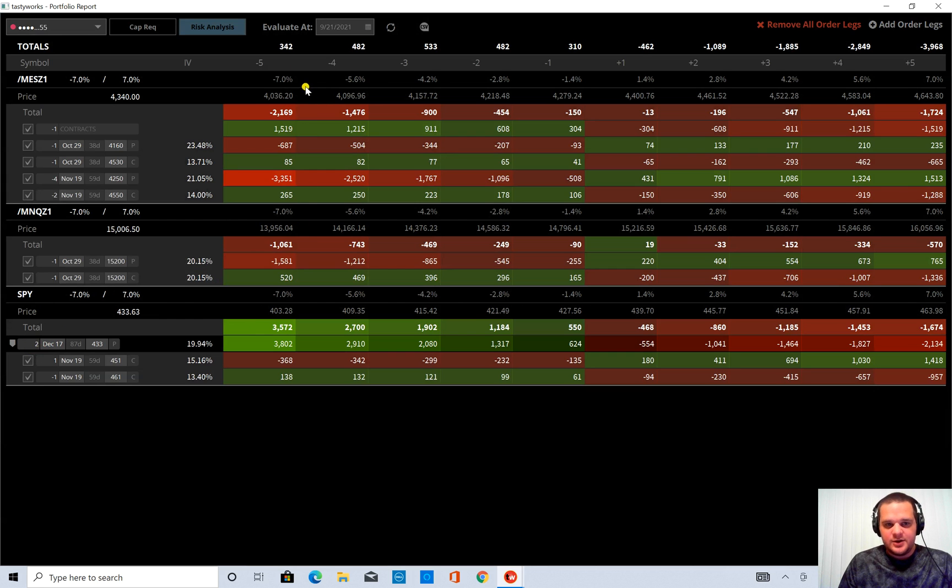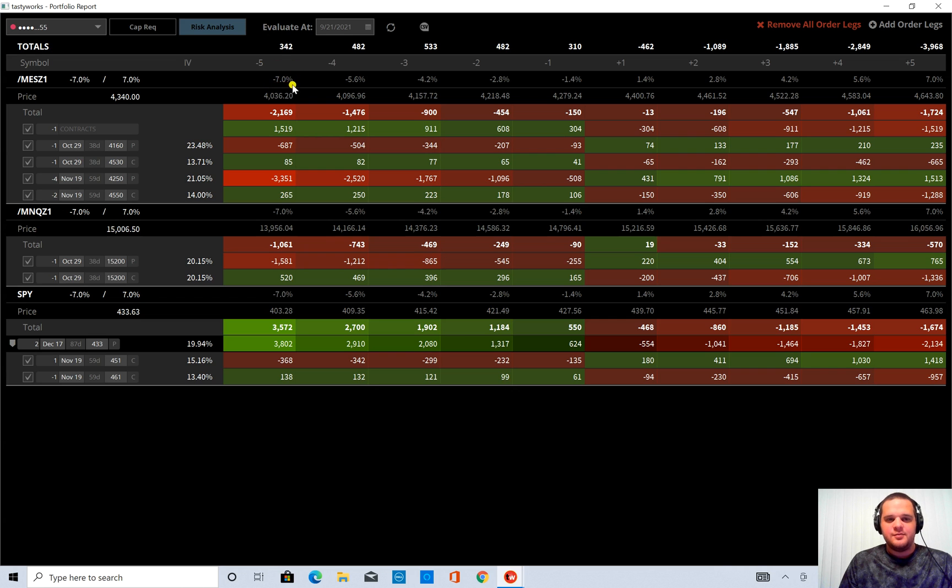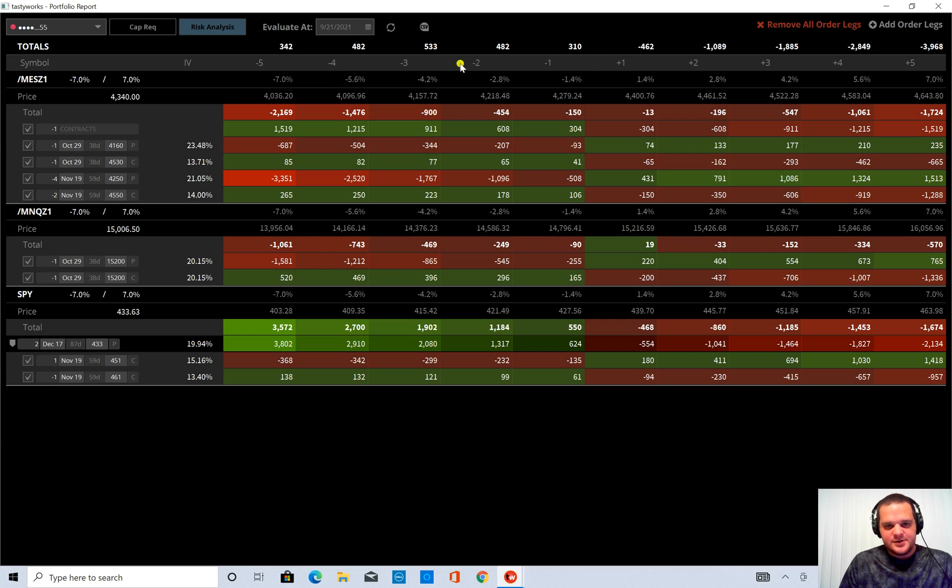And you can see now my negative 7% move is a positive number. So this takes out all my risk to the downside by buying these two at the money puts.